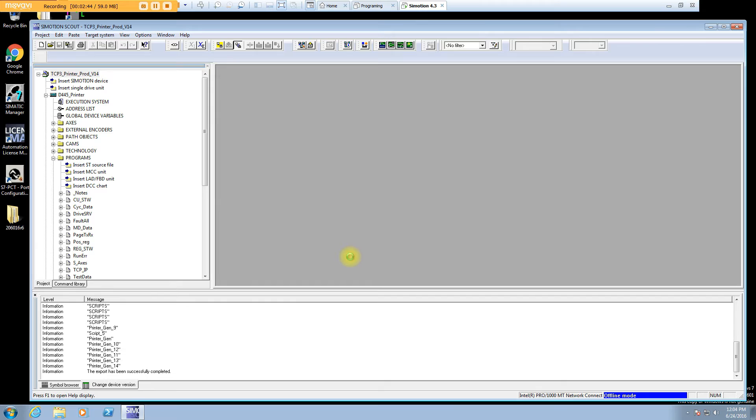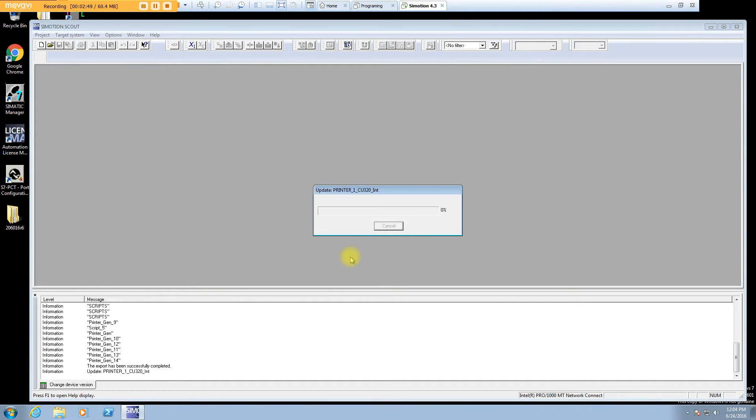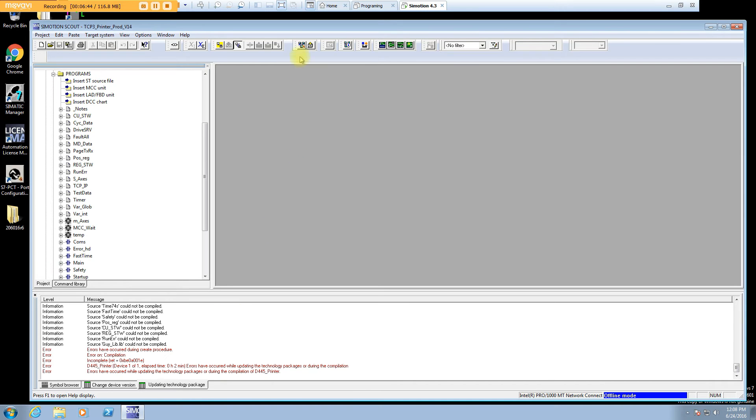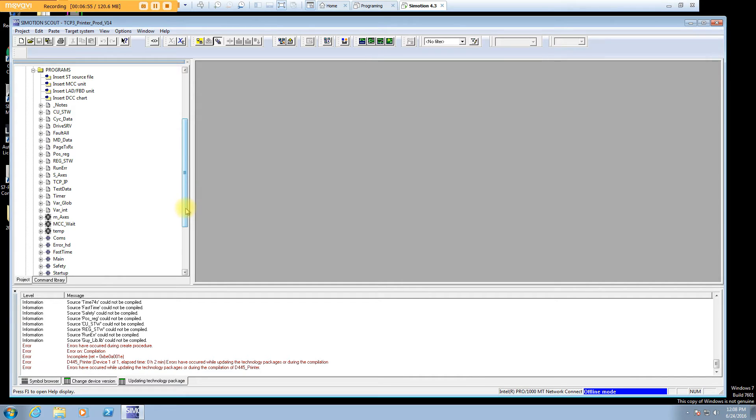This is being kind of sped up. This actually takes a little while where it goes through each technology object and access and upgrades it to whatever new firmware that you actually selected. In this VM, it actually took almost three minutes. It's always going to come up with errors if you had libraries, definitely going to have errors. And this one does.